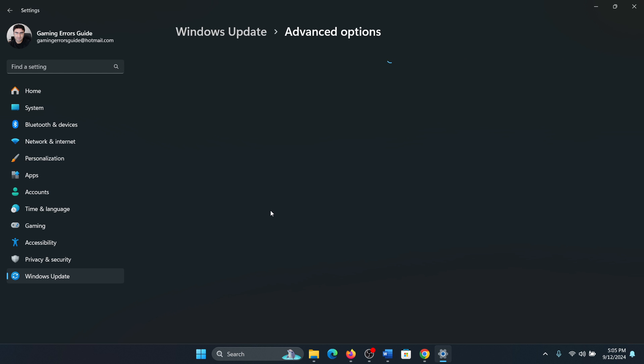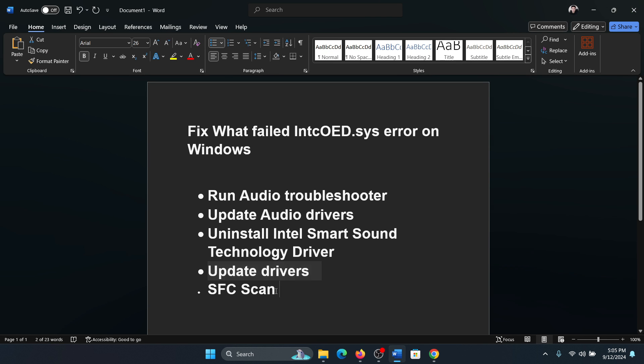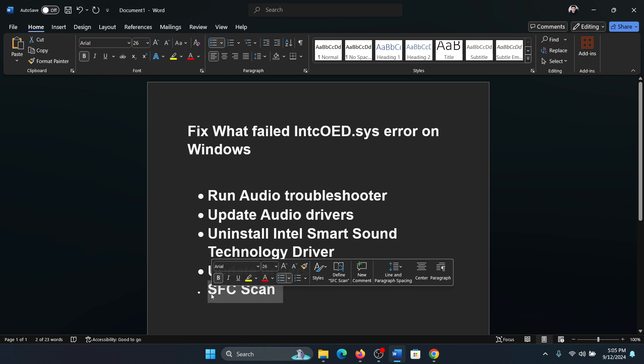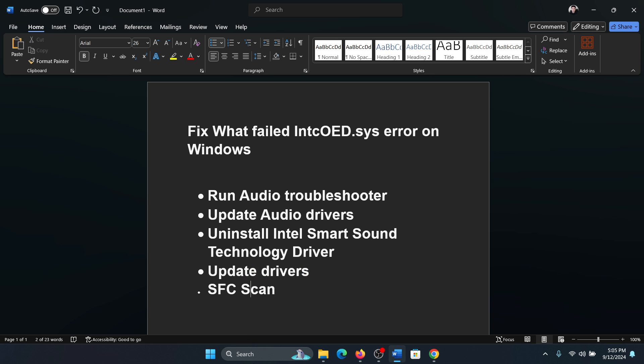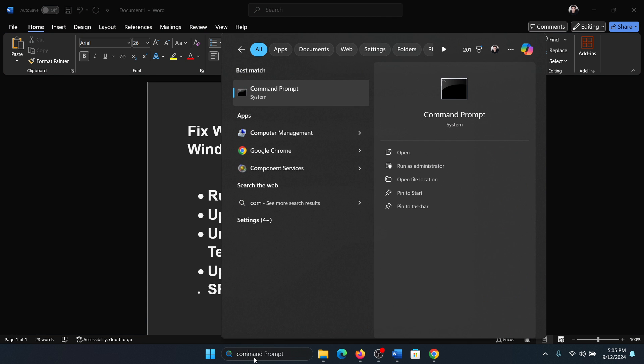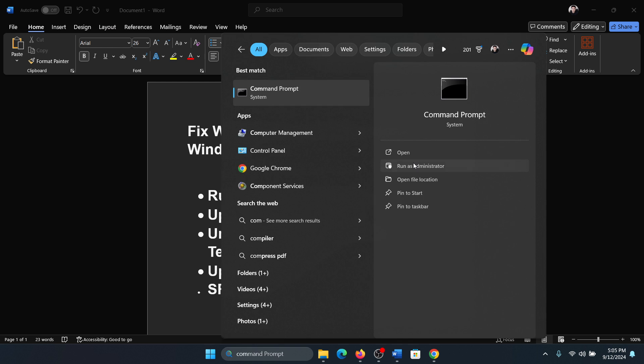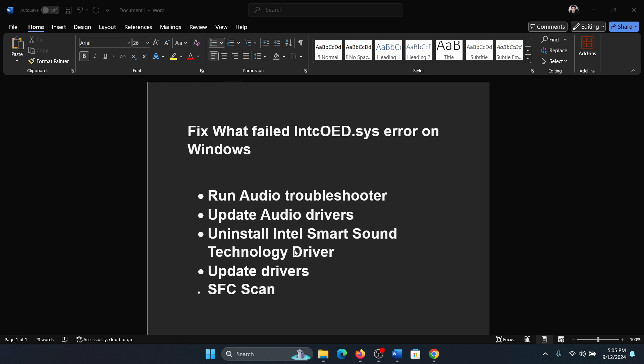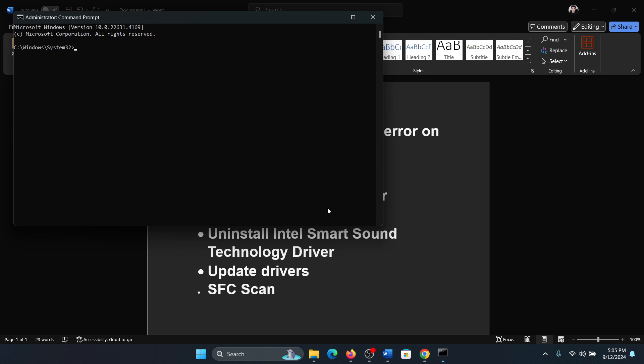And finally run an SFC scan. Search for Command Prompt in the Windows search bar and click on Run as administrator. Type the command sfc space forward slash scannow and hit enter to invoke the SFC scan.